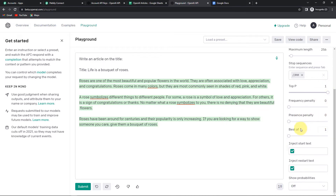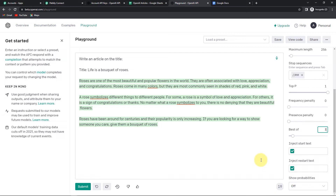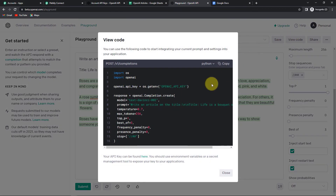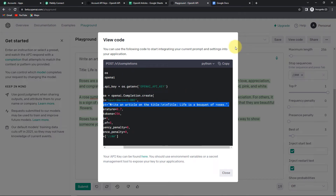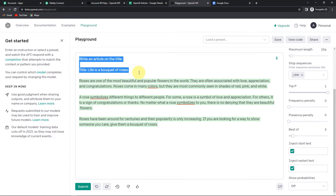I am going to go ahead with the default settings. Best of — it generates multiple completions server-side and displays only the best; you can go up to 10, here I'll go for top 3. I also want to show you one important thing: View Code. Here you can see the prompt — prompt is basically anything written before the response we received. So this is your prompt. Now that we've understood this, going back to Pabbly Connect.